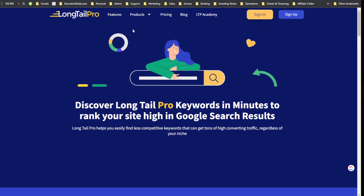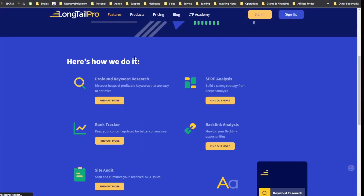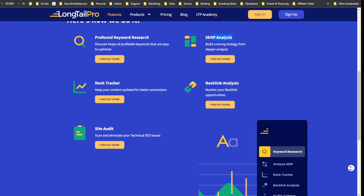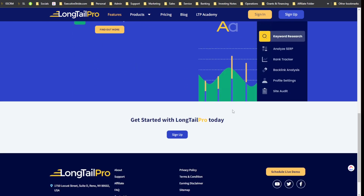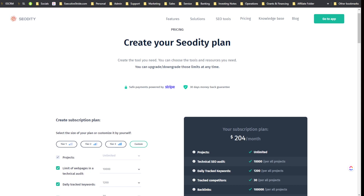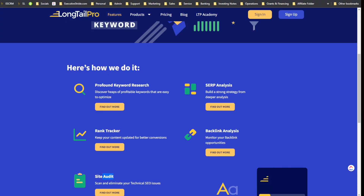Now let's look at Long Tail Pro's website and pricing to see how it compares. Their features include keyword research to discover profitable keywords that are easy to optimize, SERP analysis, rank tracker, backlinks analysis, and site audit — some similar tools to SEOtity. At a high level, I believe SEOtity has a bit more features and is more of an all-around SEO suite.